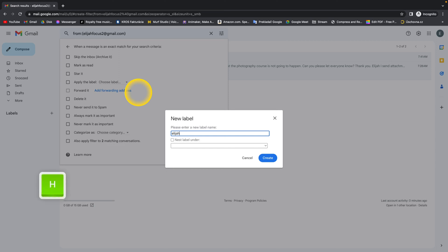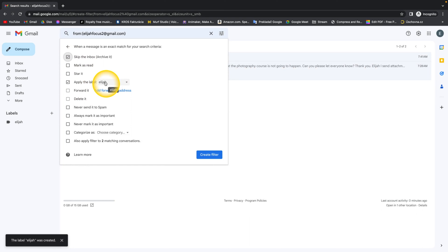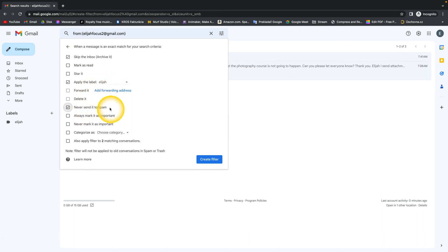And now click on create and don't forget to click on skip the inbox, so it will go only to this label. And as well, never send it to spam, and then also apply filter to two matching conversations.